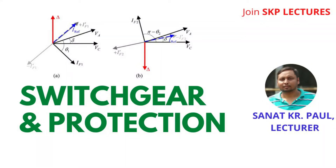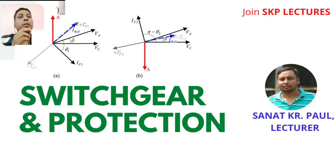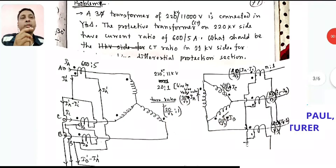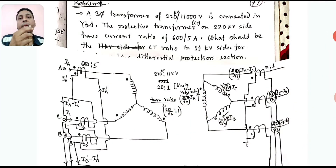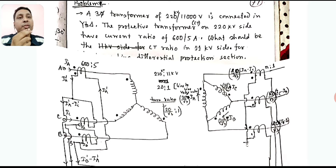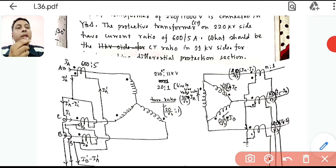If you are new to the channel, subscribe and press the bell icon for further notifications. Let us take a problem on percentage bias differential protection of a three-phase transformer.